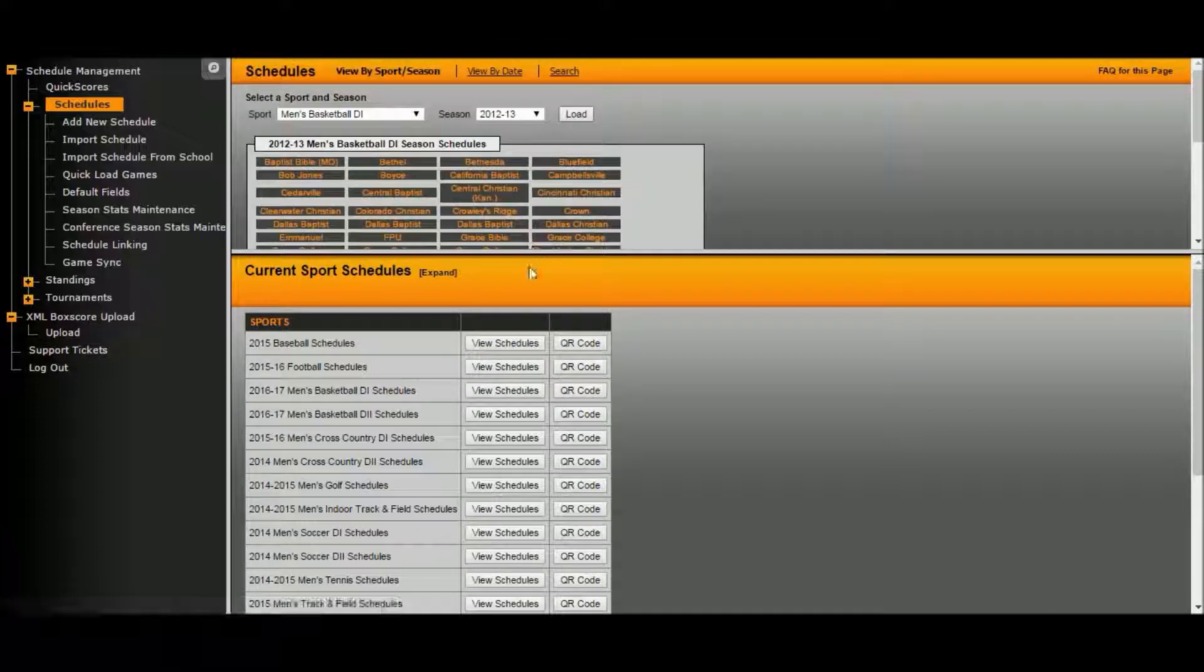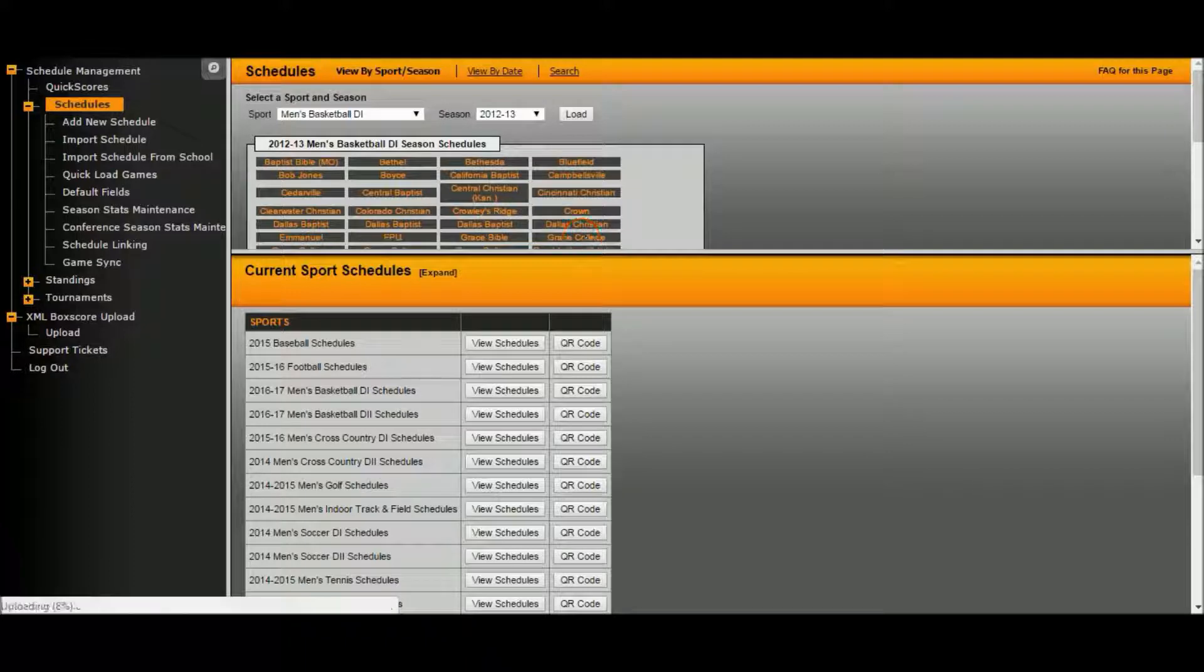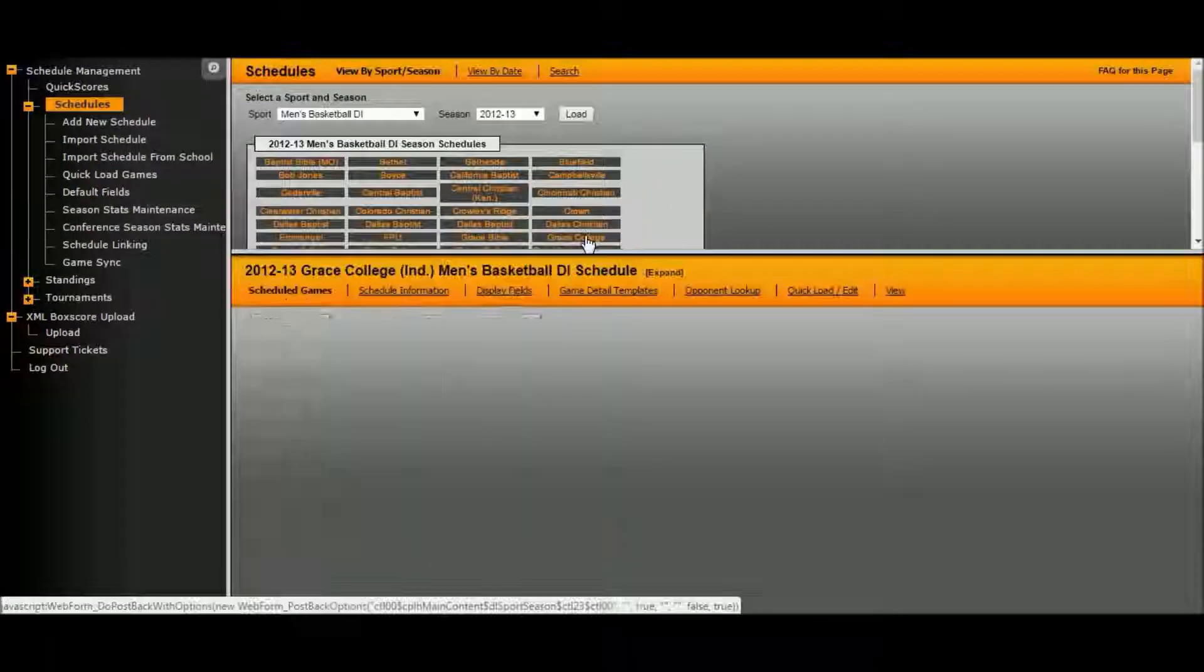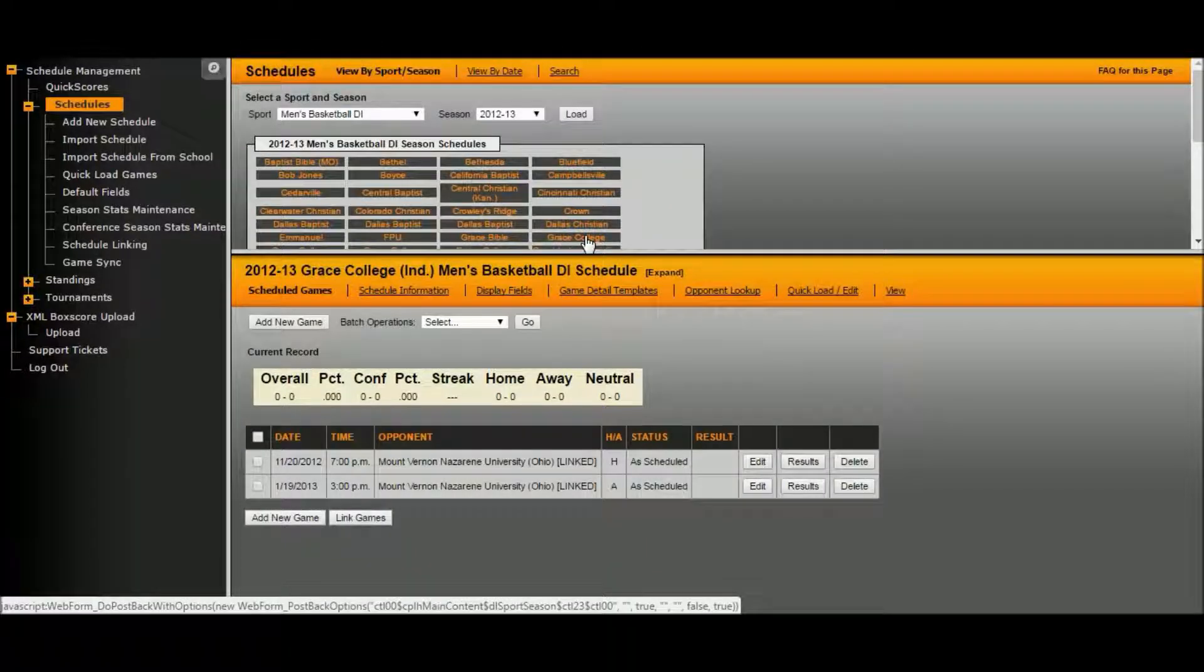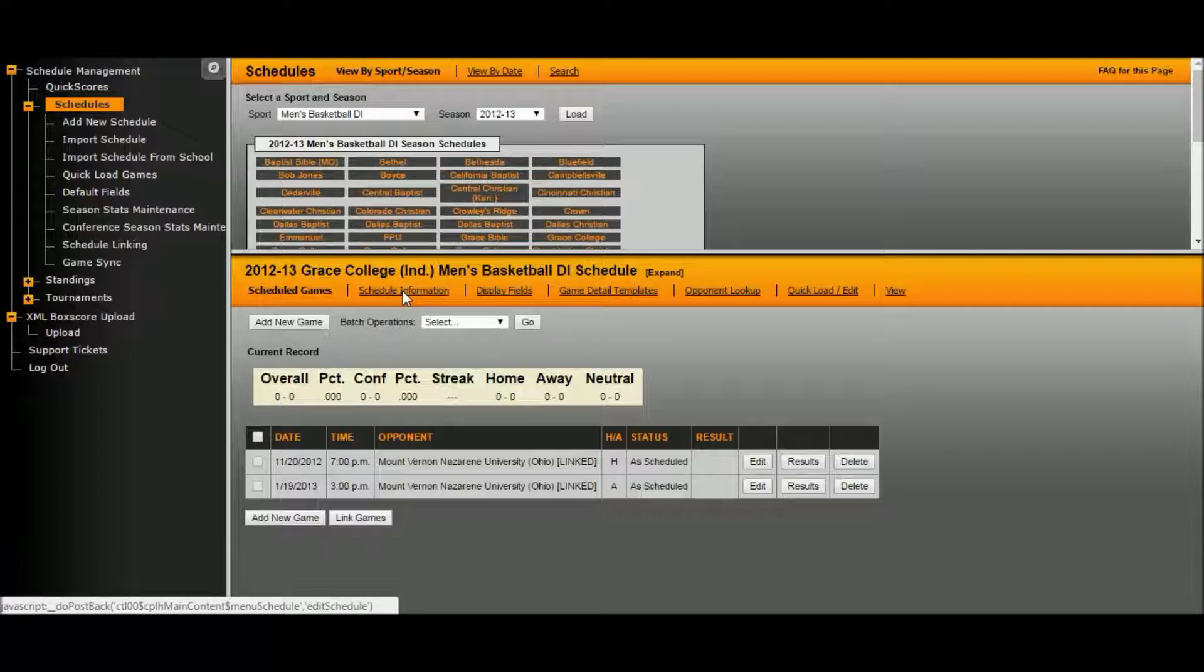Find Grace College. Click on it. You can see there are various options for editing, including edit your schedule information.